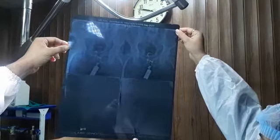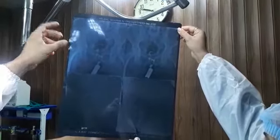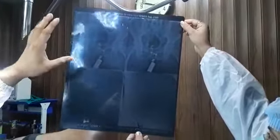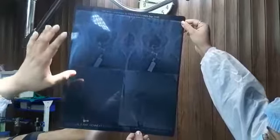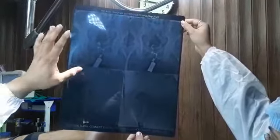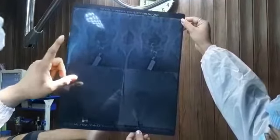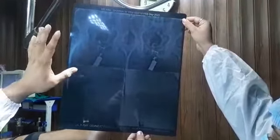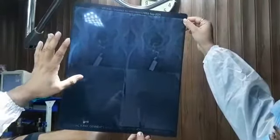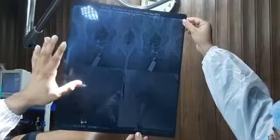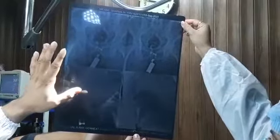This is a case of fistula in ano. This is a recurrent fistula. This is Dr. Sachin Gupta. In this case, the patient was previously operated for fistula in ano in Ludhiana.